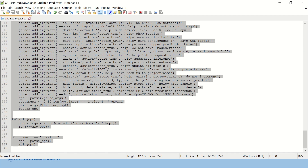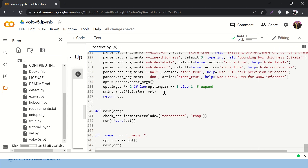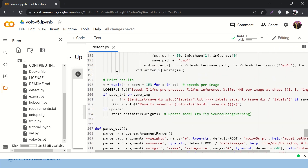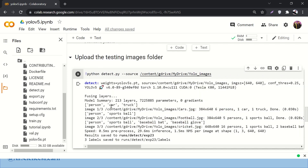Press Ctrl+A to select all, copy it, come back and paste it into detect.py. I have already edited and adjusted this code so that it will work really fine. Now we're good to go.